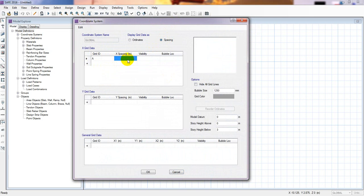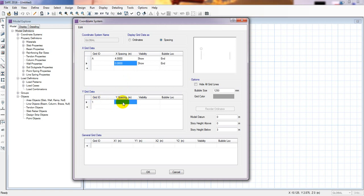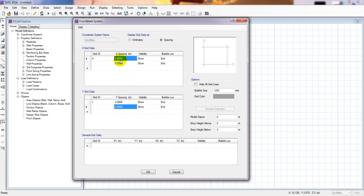First I'll go to Global, then Show or Modify. From here I'll set the spacing. For grid A in the X direction, I'll consider four meters with zero offset, and for grid one I'll consider three meters, also with zero offset. Here you can see two column points — one column point here and another column point there.